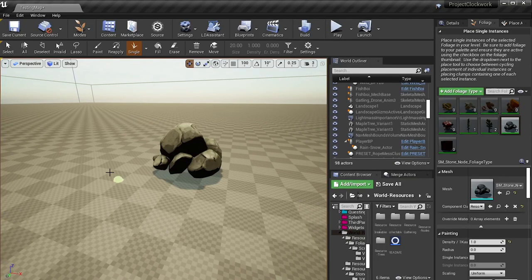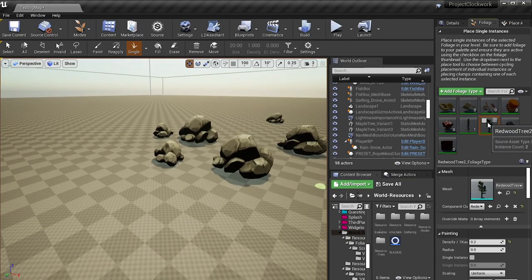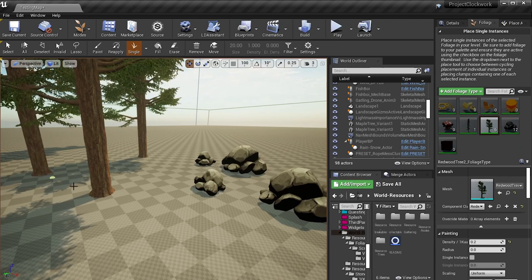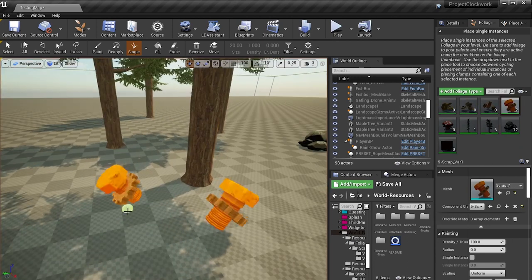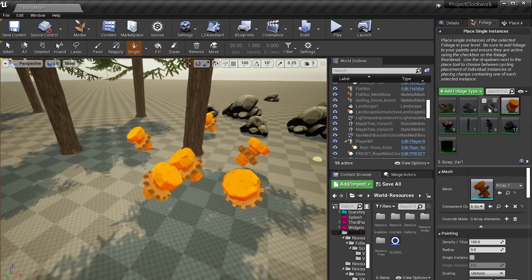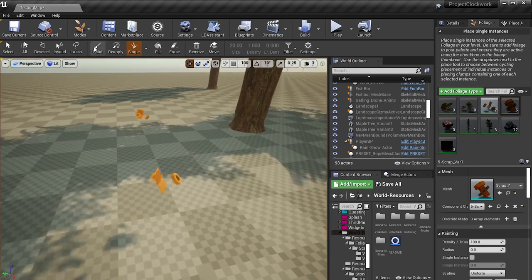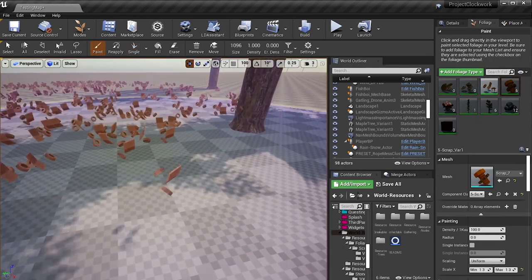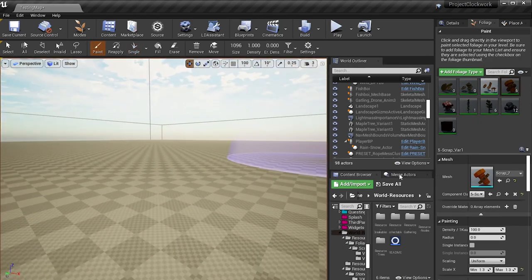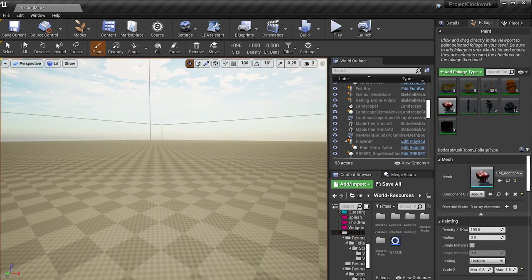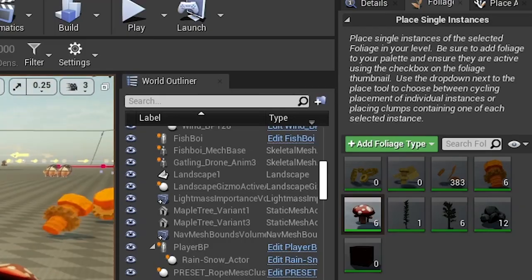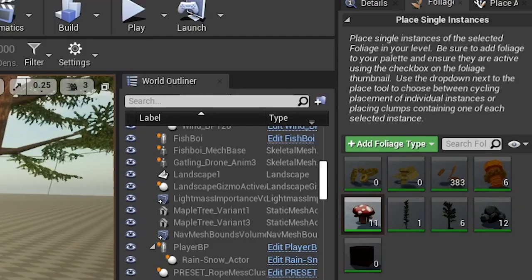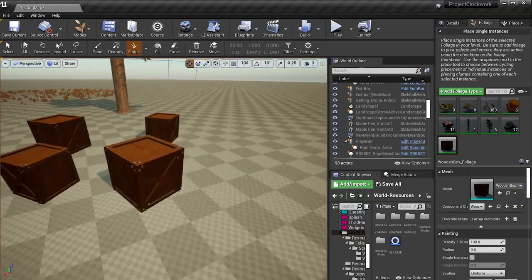One thing I changed because of these foliages was the gathering aspect of the game. Now you can collect mushrooms, break boxes, and collect scrap from the world with foliage components. And a lot of these are literally just foliage instances, meaning they will be a lot better for performance.